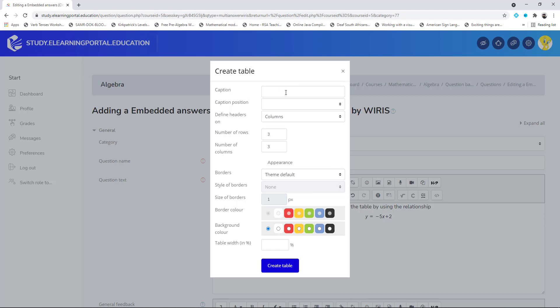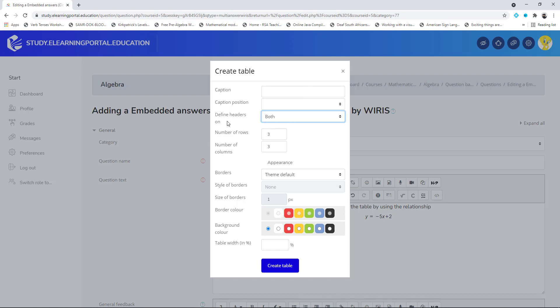We can include a caption and specify the caption position. I'll leave that as blank. Then define the headers - we'll make that both on the columns and the rows. I'll choose both.